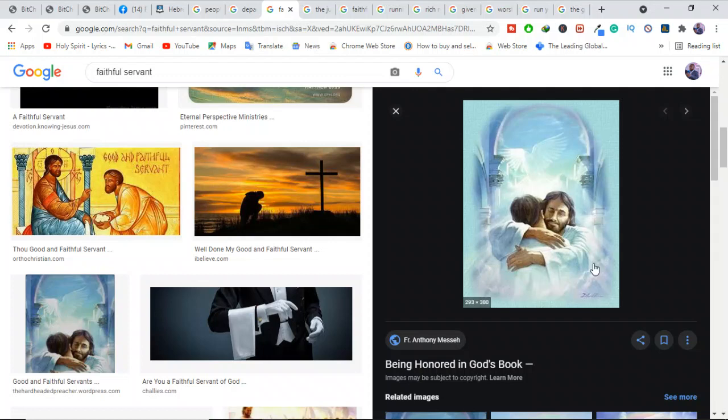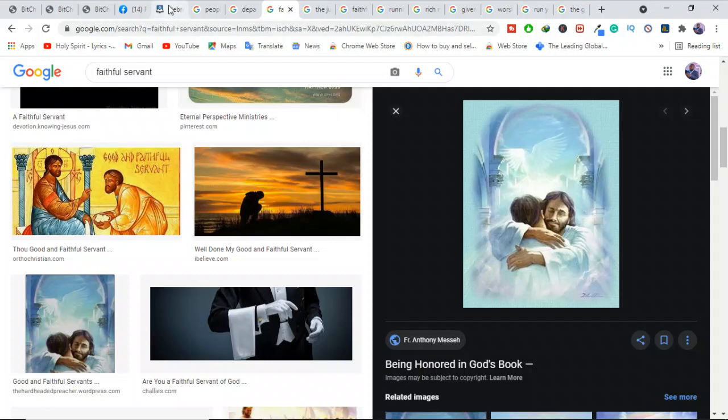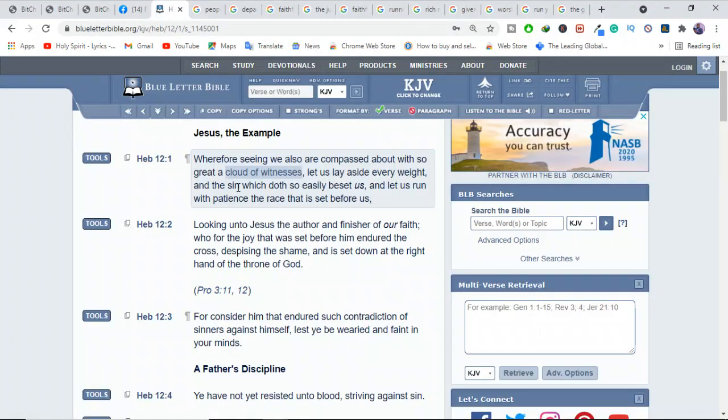To paraphrase the start of Hebrews 12:1, since we have so many tried and true examples of proven faith, are you seeing that point?